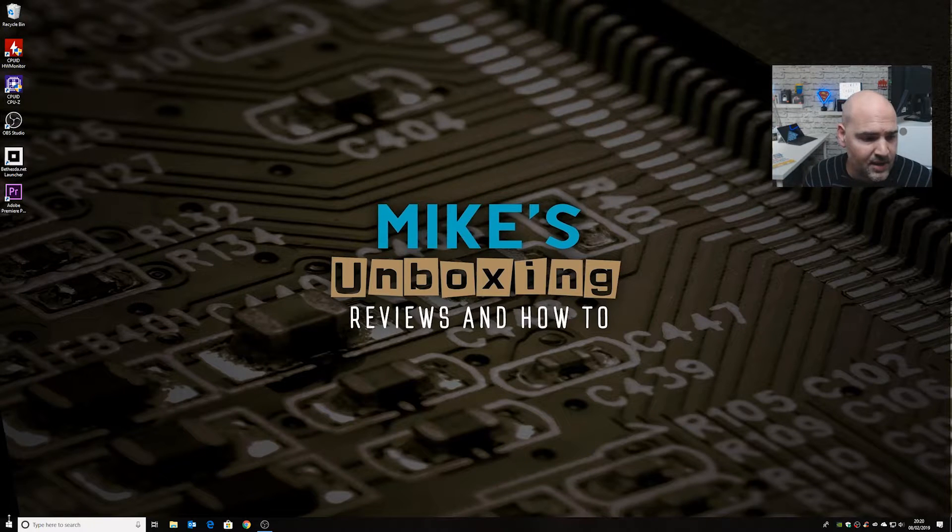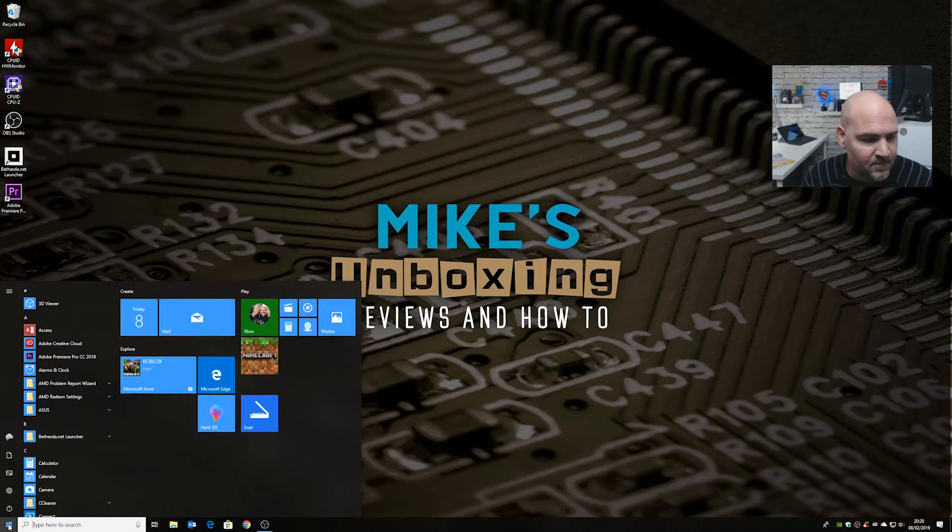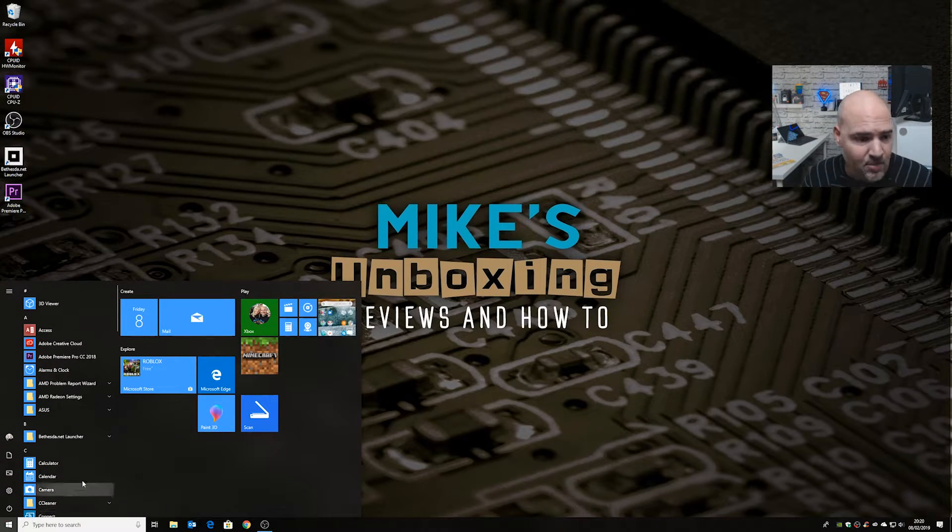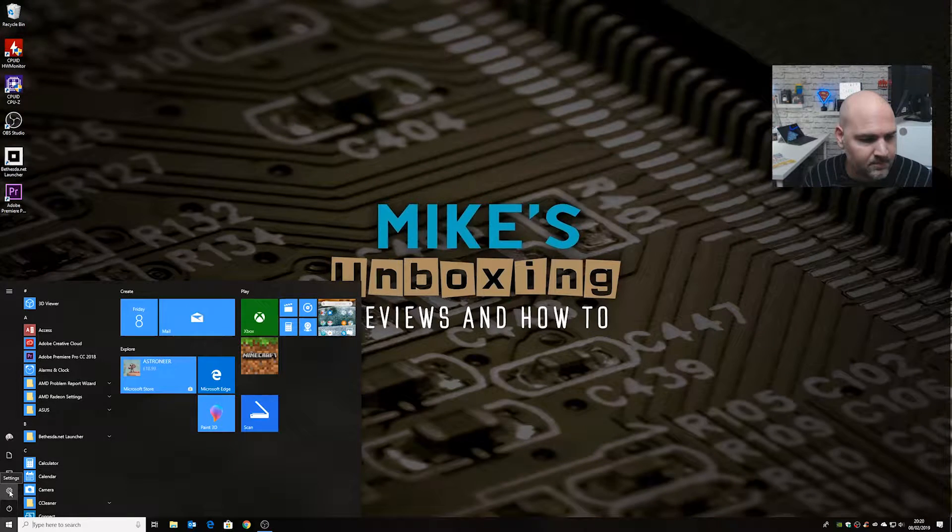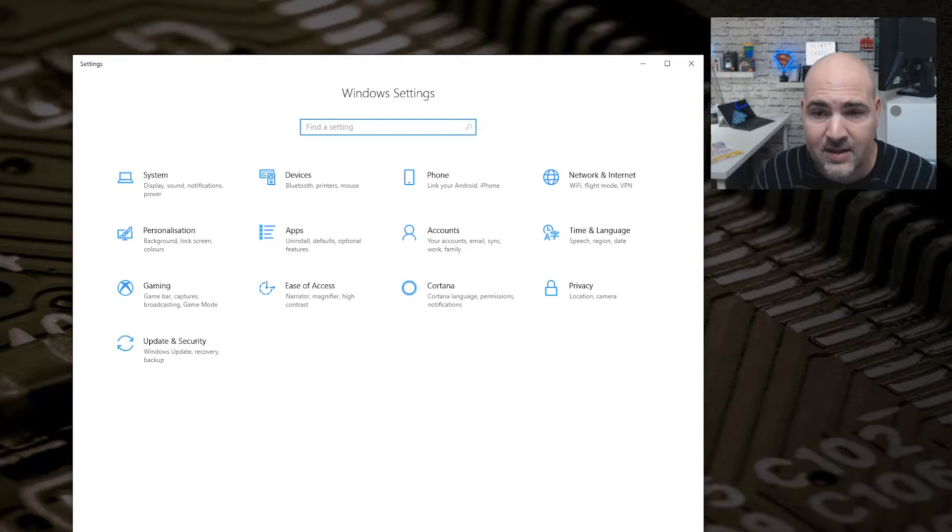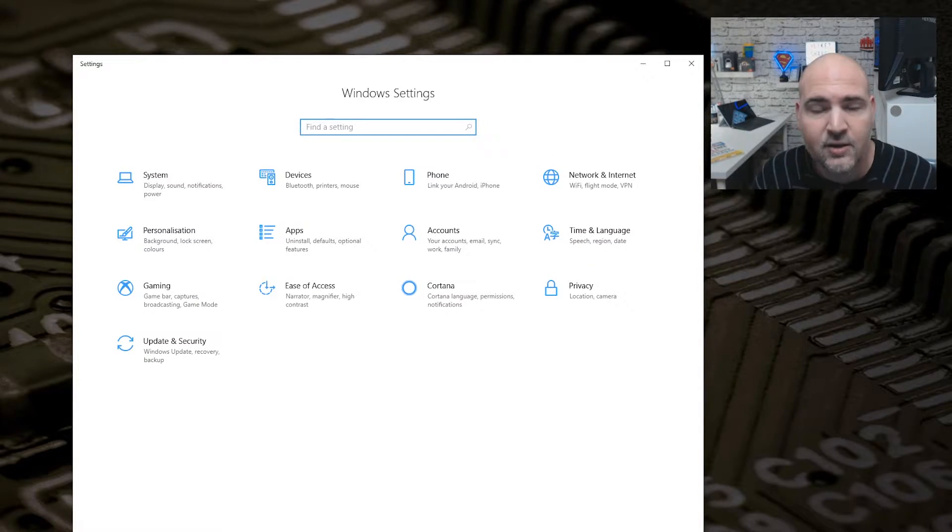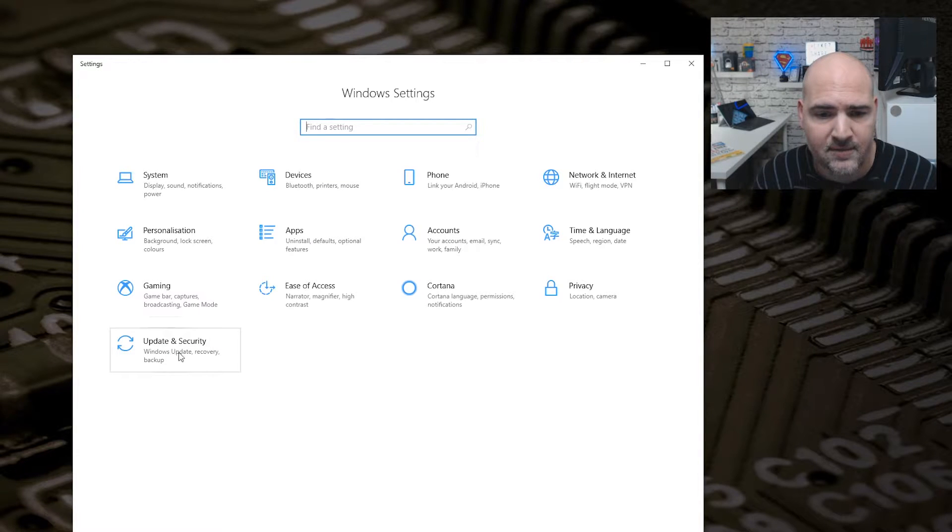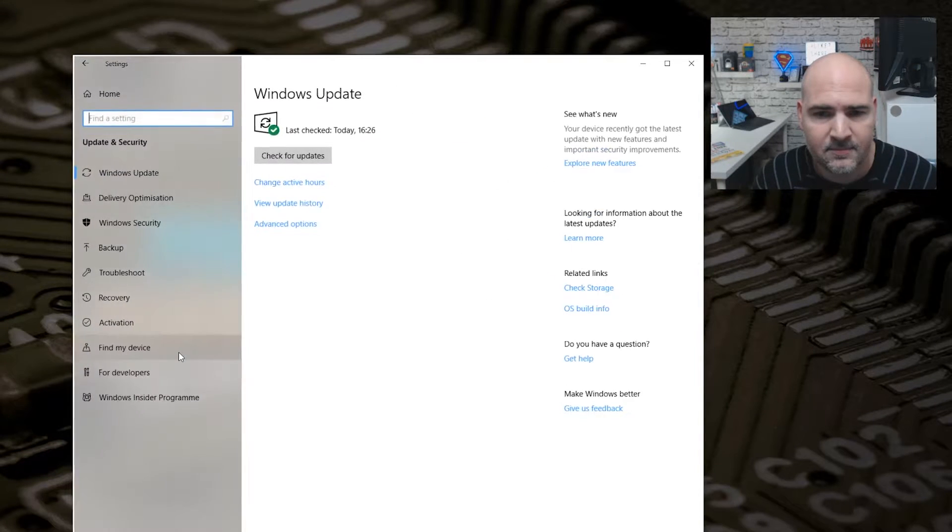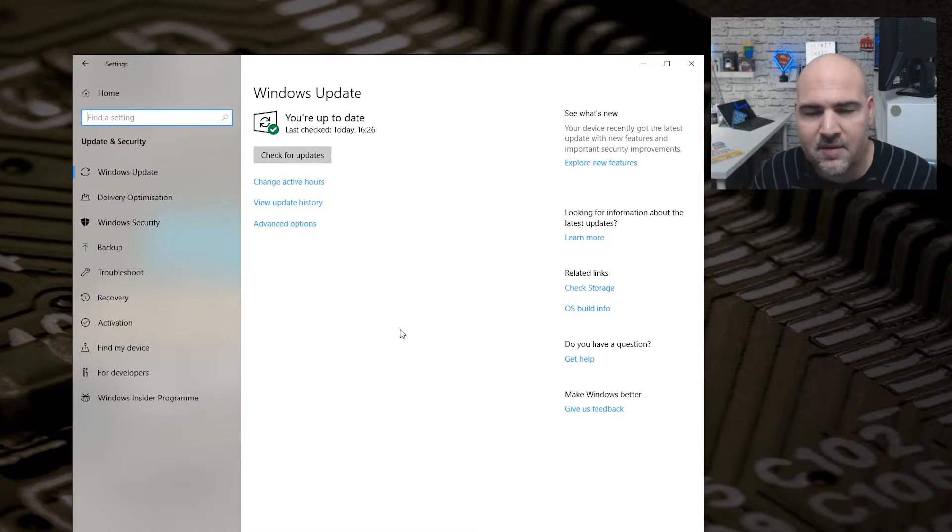The first thing to do is click on the Start bar, and then from the Start bar click on the Settings cog. From the Settings cog, in your Windows Settings section, choose Update and Security.